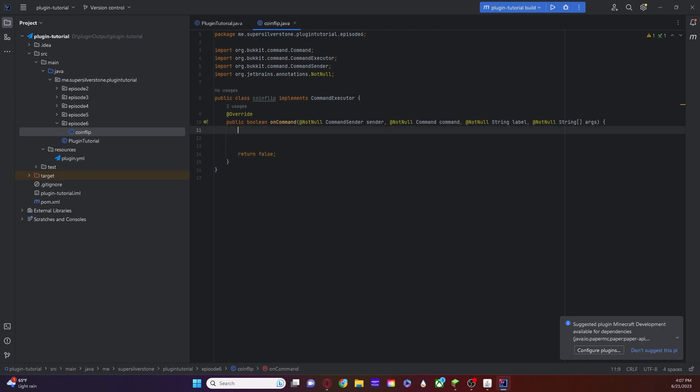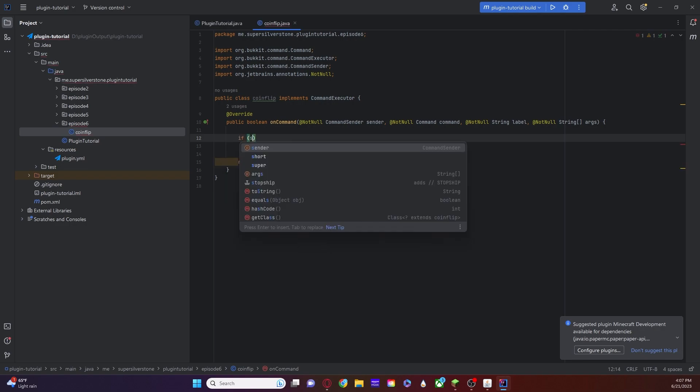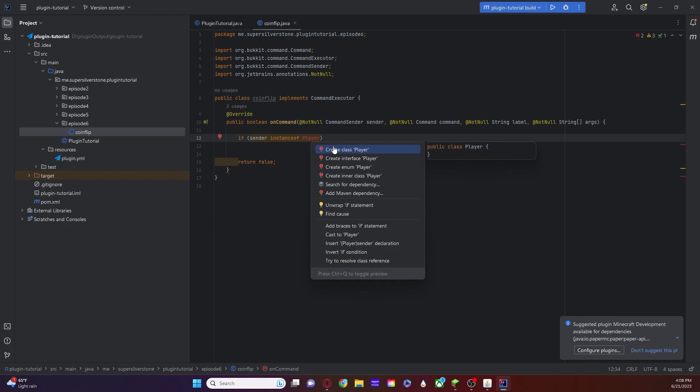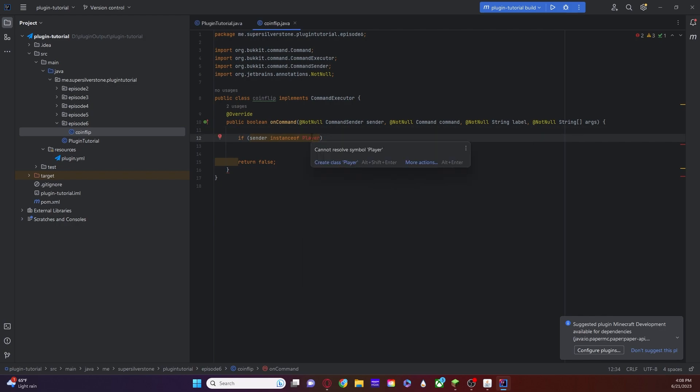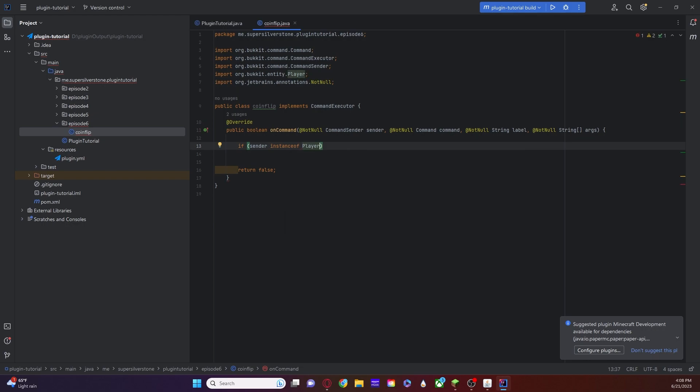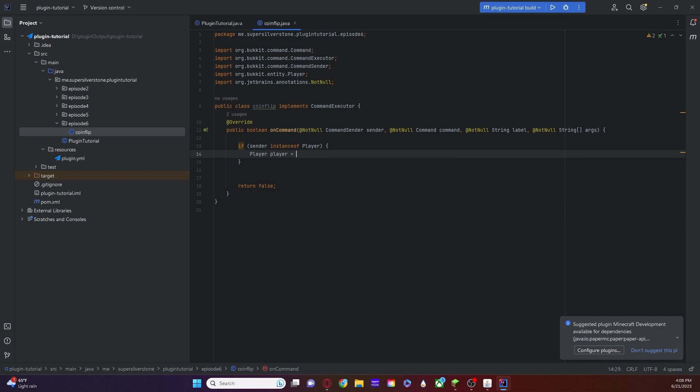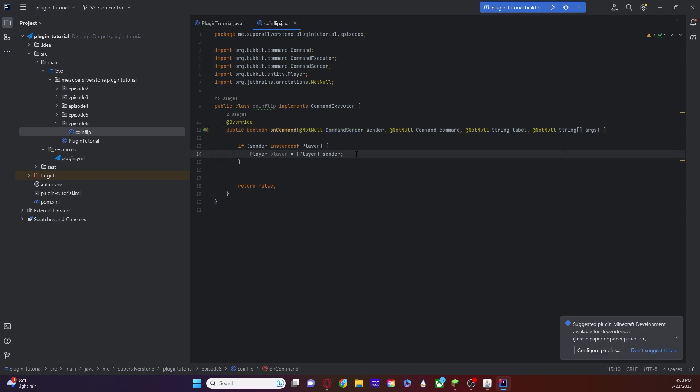What we're going to do now is we're actually going to start writing. We're going to do if sender instanceof player. So if the person who sent this command is a player, you can always right-click show actions or click on it and go control alt, and then you can import that class. It's really important that you import the classes because if not, it will not work. Then we're going to do some curly brackets on this and we're going to say player player is equal to cast of player sender. This is called casting. Sender has specific properties or the command sender has specific properties, but the player has more properties. So we're just going to turn this command sender variable into a player variable just like that. Then we're going to do int random is equal to getRandomInt. Now, this is wrong, right? However, we're going to create a method right now.